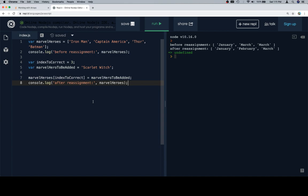So before the reassignment, we're going to log it just to have a look. The index to be corrected is 3, because Batman is not a Marvel hero. So we're going to add a new Marvel hero — the one we're going to add is called Scarlet Witch. We're going to use this expression to access the element we wish to change and then make an assignment to the new element we want it to be.